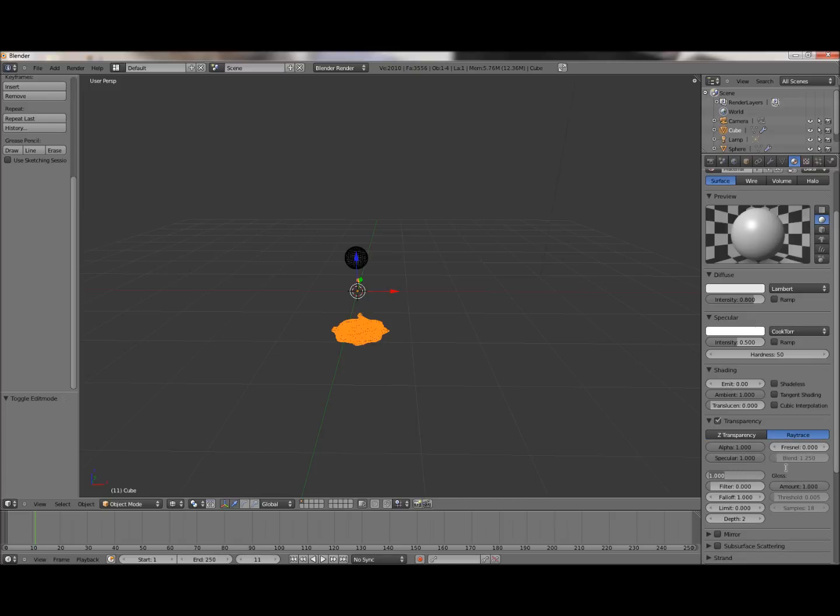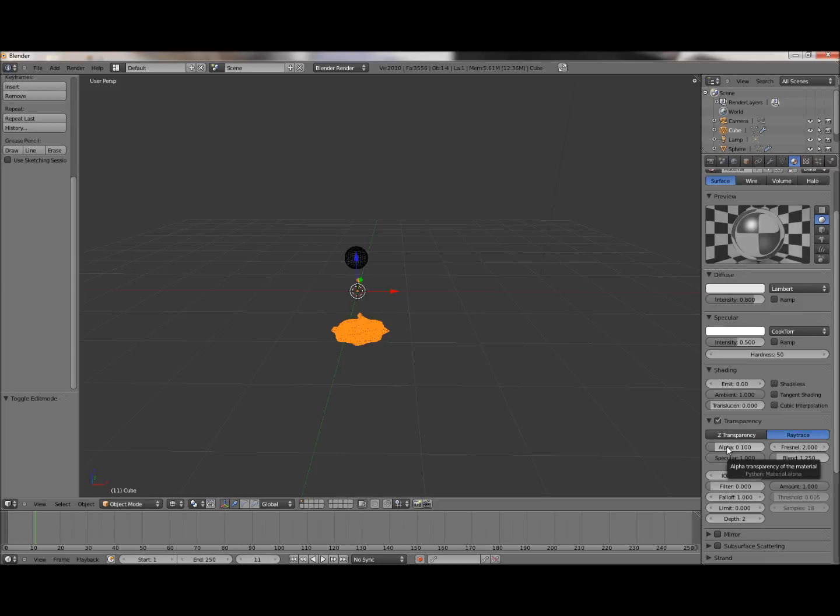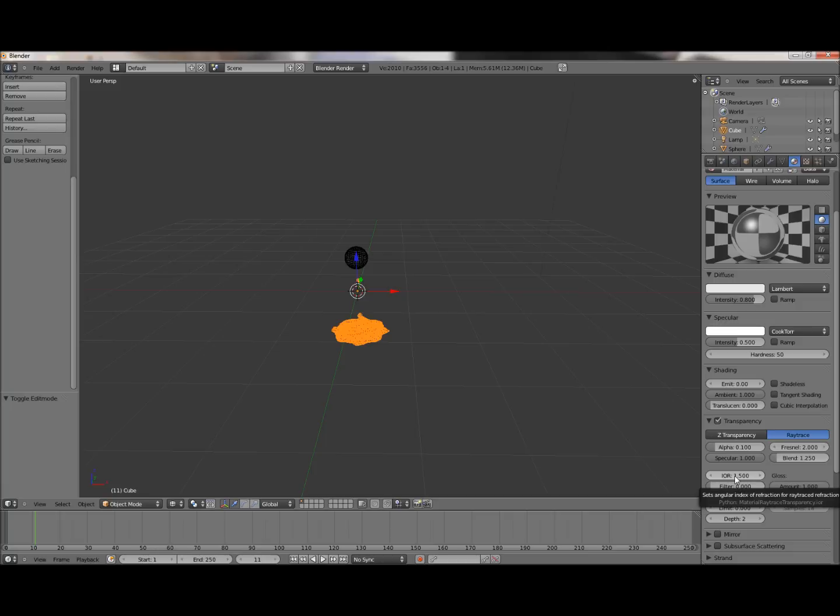So you can turn up the angle of refraction so it refracts light inside of it. Change the alpha to like 0.1. And the Fresnel to 0.5, or 2 maybe. Yeah, 2 ought to work. This is essentially how clear or how easy to see through the material is. This is the alpha, or like, how transparent it is. The lower it is, the more transparent. And the index of refraction is how much light will bend going through it.